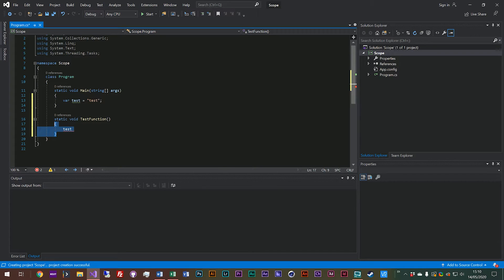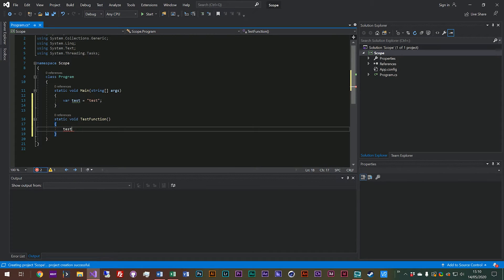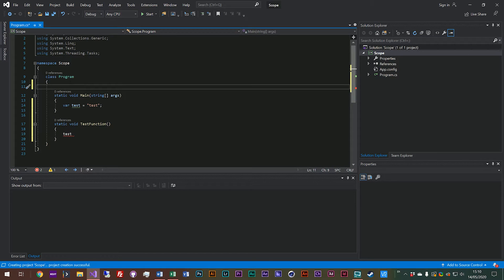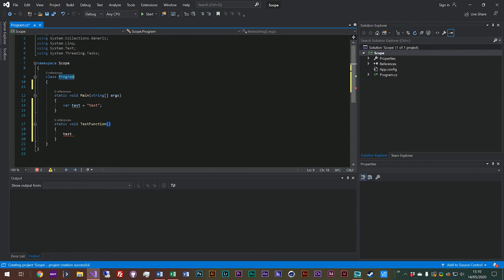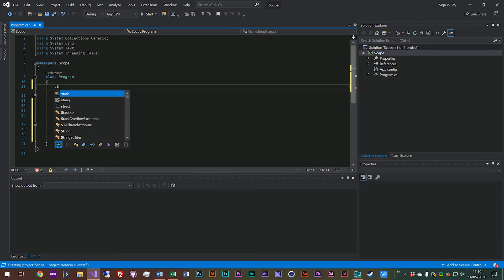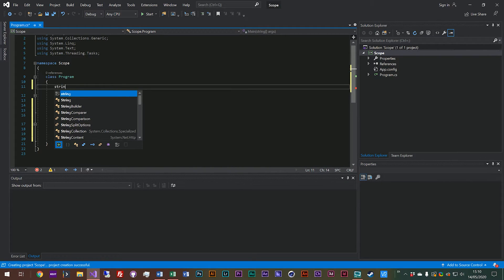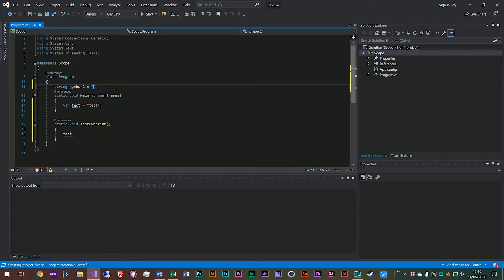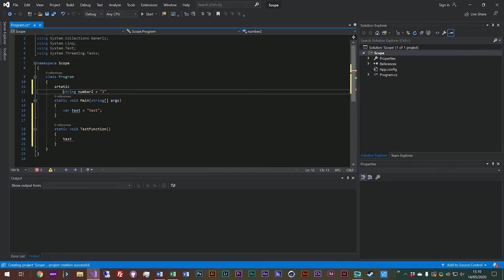But what we could do is declare a variable outside of our function in our program up here. So we could say string, string number two equals two. And we'll have to make sure that it's a static string as well because our function is also static, and make sure we finish that line off.